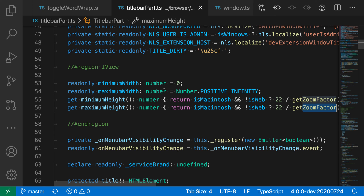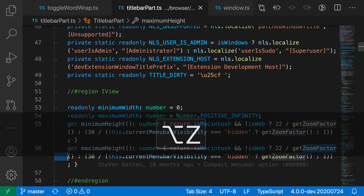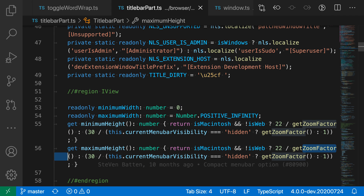One use case I find for the toggle wordwrap command is that normally I will have wordwrapping disabled. But if I ever come across a file that has a lot of long lines in it, I'll run the toggle wordwrap command with Option or Alt+Z and then be able to have a wordwrapped view of it instead. So that's a quick look at the toggle wordwrap command in VS Code.